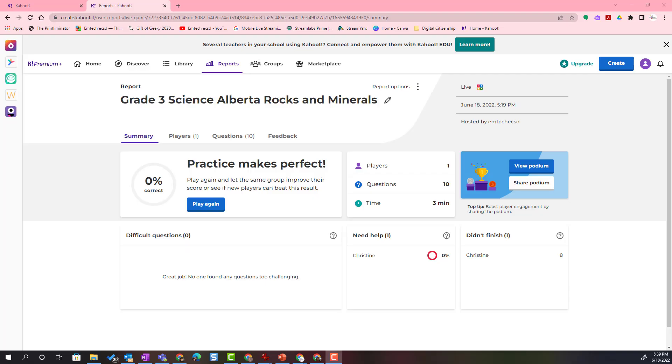In our final video, we are going to take a closer look at the Discover Library in the Kahoot dashboard for educators. Here you will find a wide variety of Kahoots that have been made by educators in the Kahoot community, Kahoot themselves, or educational partners.